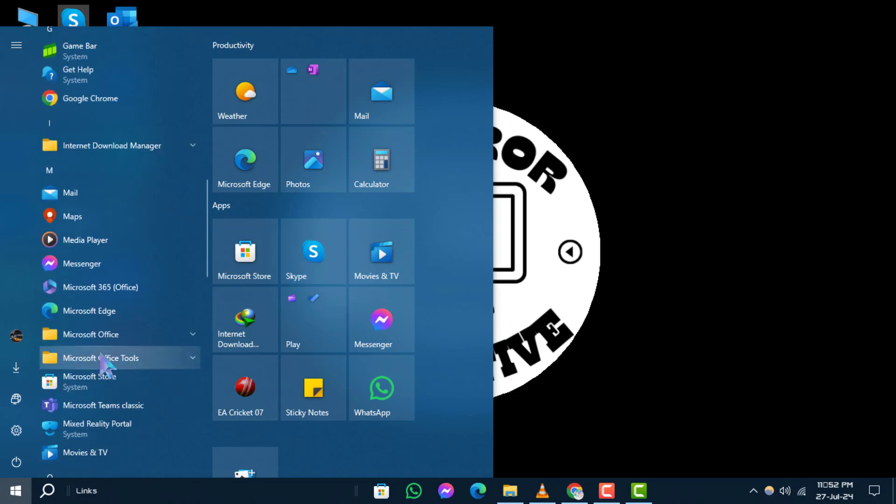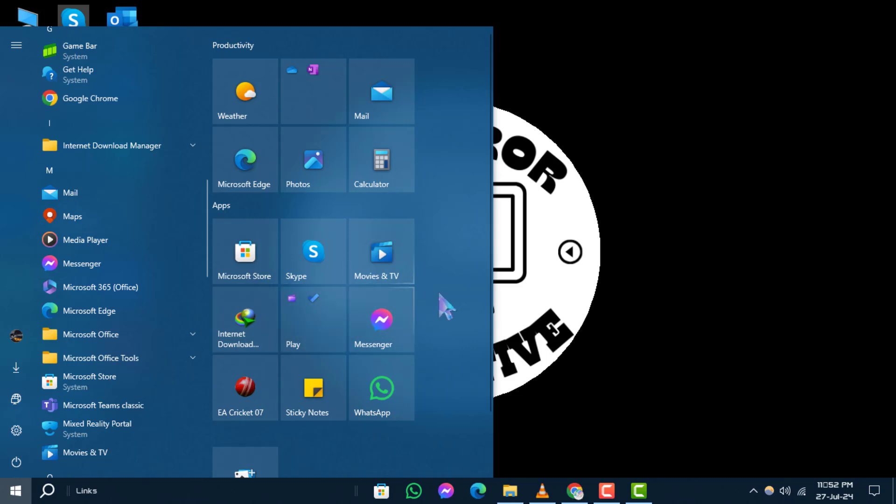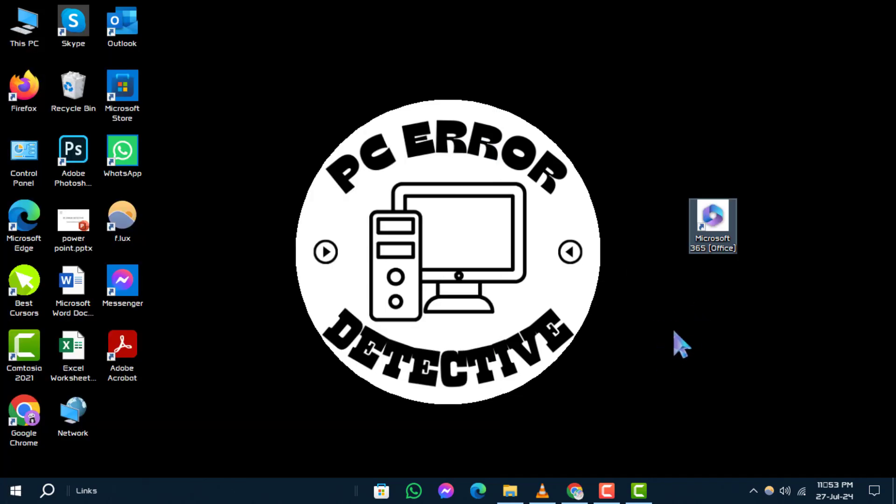Step two: Once you locate the program, left-click on its name and hold down the mouse button. Drag the program icon to your desktop, then release the mouse button. A shortcut to the program will now appear on your desktop.